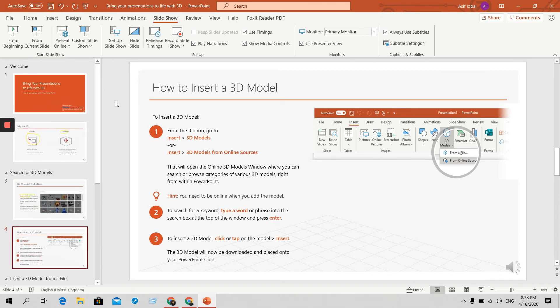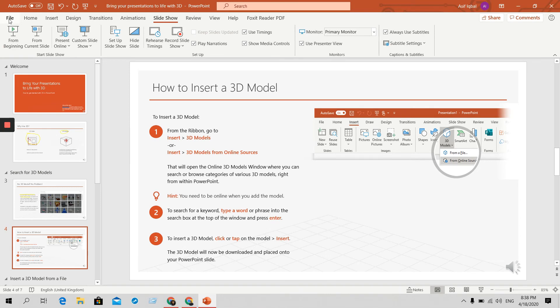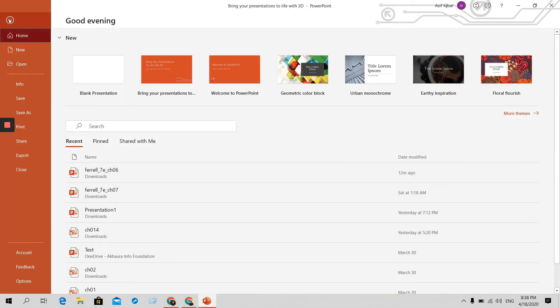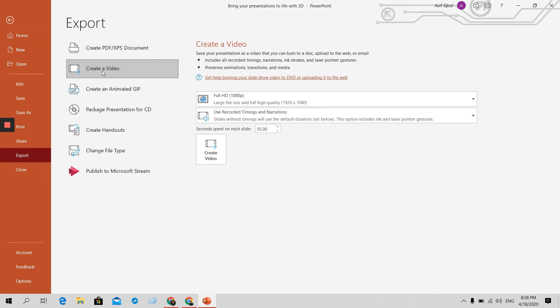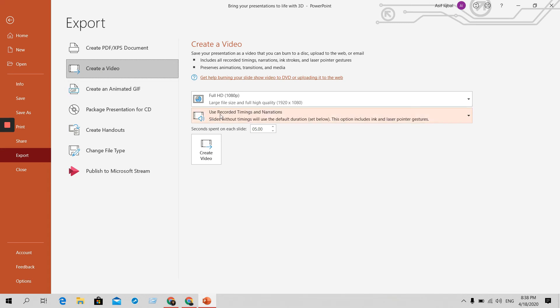Now it's our time to export our presentation as a video. So what we have to do, you just need to go there to the file section. Then you have to use the button export. If you click on that one, you will find that create a video. You just click on it.